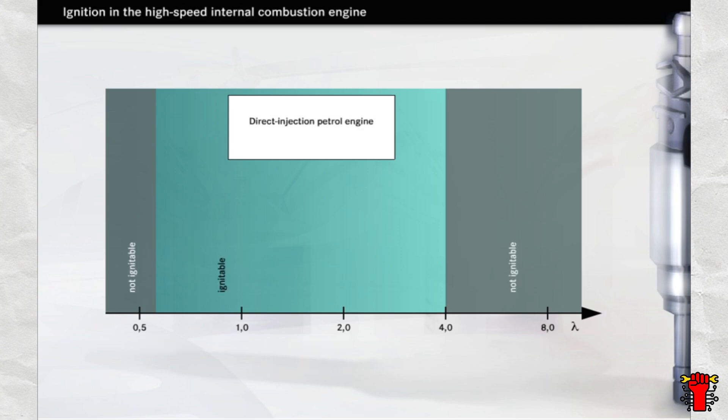Why doesn't the direct-injection petrol engine use the full ignitable range up to lambda 4? You must remember that ignition is not taking place under static conditions, but in an internal combustion engine operating at high speed.